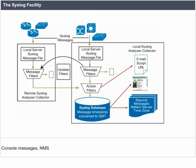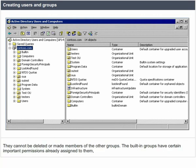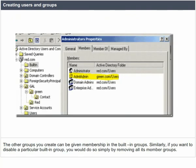Creation of users and groups. You can create groups using the Active Directory Users and Computers console. Groups appear in two of the domain's containers: built-in and users. The built-in groups are shown in the figure. They cannot be deleted or made members of other groups. The built-in groups have certain important permissions already assigned to them. Other groups you create can be given membership in the built-in groups. To disable a particular built-in group, simply remove all its member groups.